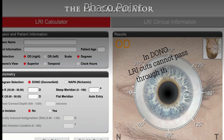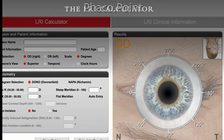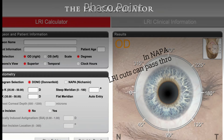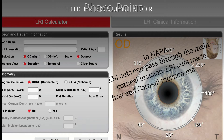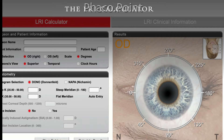The Donnenfeld Nomogram does not allow LRI incisions to be carried across the main clear corneal incision or side port incisions and should have a buffer of at least 10 degrees. Whereas the Nichamin Nomogram allows LRI incisions to overlap the clear corneal incisions — in such cases the limbal relaxing incisions are created first to a depth of 90 percent of peripheral corneal thickness, and the clear corneal phaco incision is then created through this LRI incision at the desired axis.